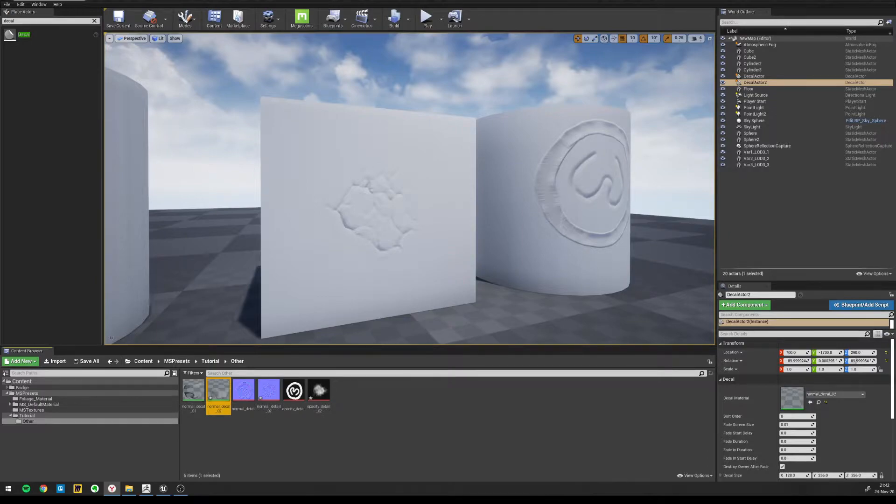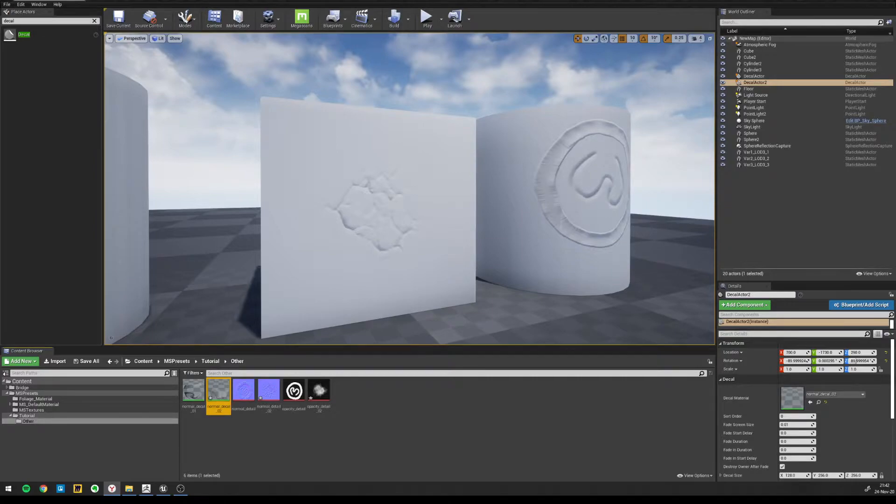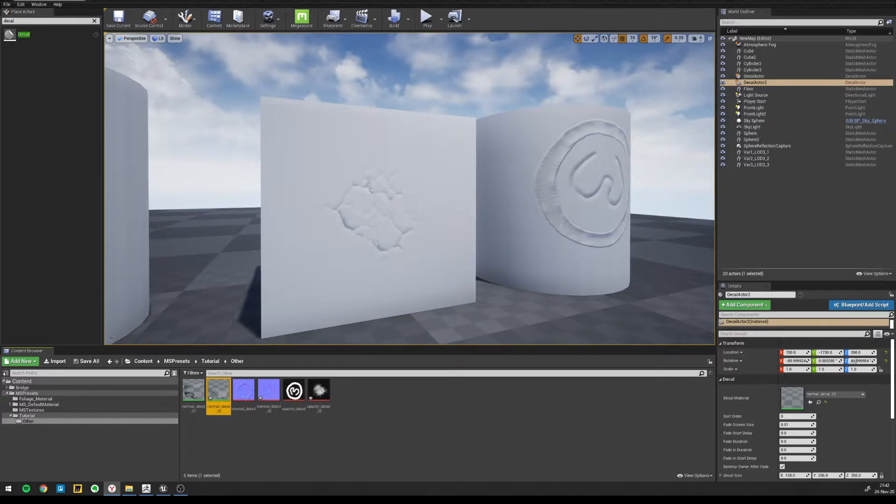I will first explain how to create the normal detail on a plane in ZBrush, and then we will export a normal and opacity map directly from there. We will then use them in UE4 to create the decal material. Let's get started.